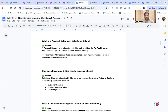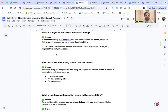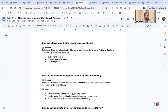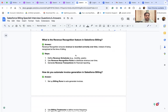How does Salesforce Billing handle tax calculation? Salesforce Billing integrates with third-party tax engines like Avalara, Vertex, or TaxJar to automatically apply taxes based on customer location, product taxability rules, and tax assumptions. Each country and state has different criteria to define taxes, which is why these integrations are essential.